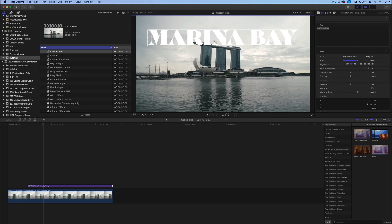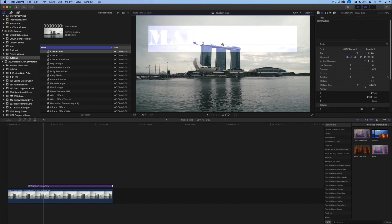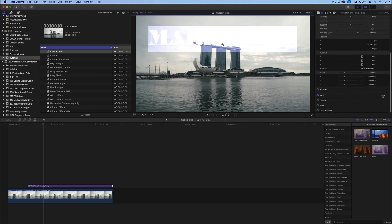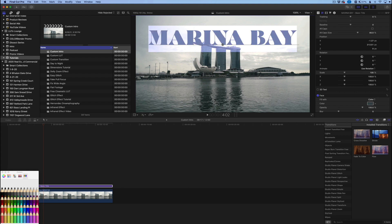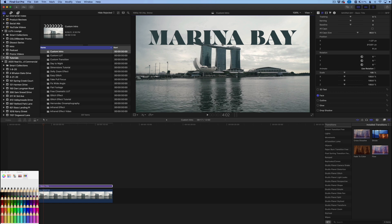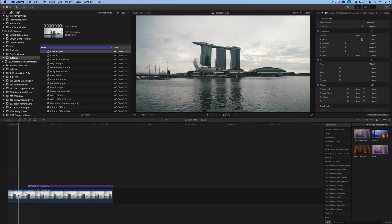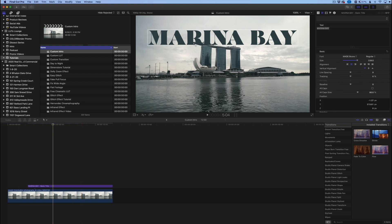I'm going to take this text color and go down to Face, click on our color, get our color picker, and choose a color that's actually in the image. I'm going to pick a darker one from the building here — right there looks good — so it kind of flows in together with the image.